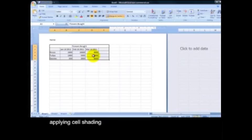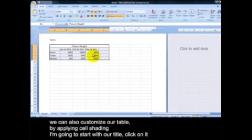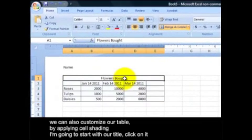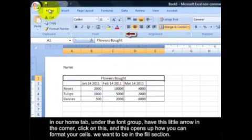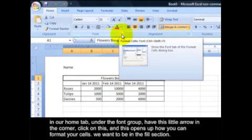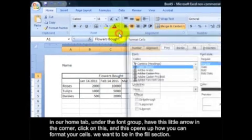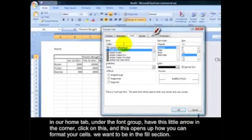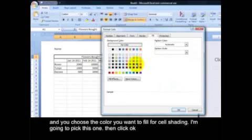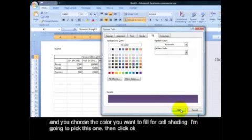Applying cell shading. We can also customize our table by applying cell shading. I'm going to start with my title, click on it. In our Home tab, under the Font group, I have this little arrow in the corner. Click on this and this opens up how you can format your cells. We want to be in the Fill section, and then you choose the color you want to fill for cell shading. I'm going to pick this one and click OK.